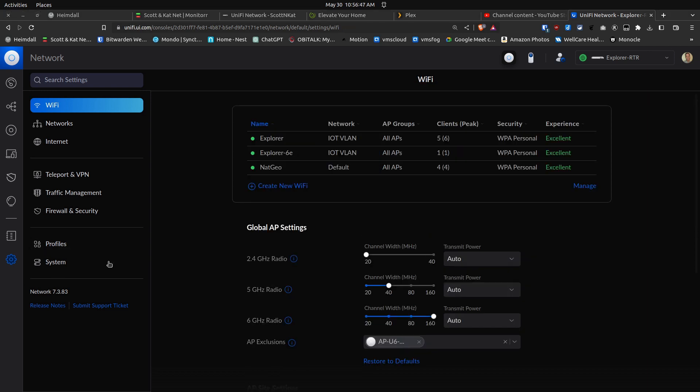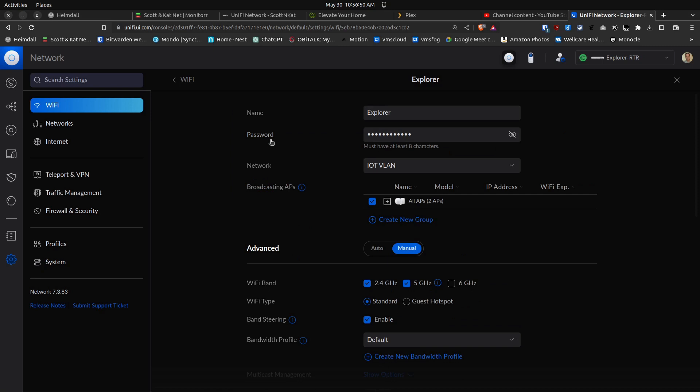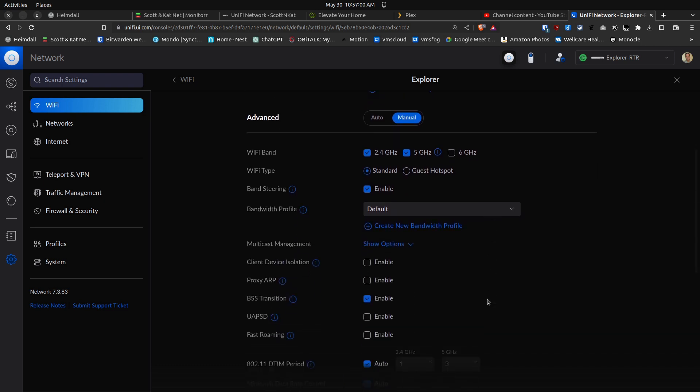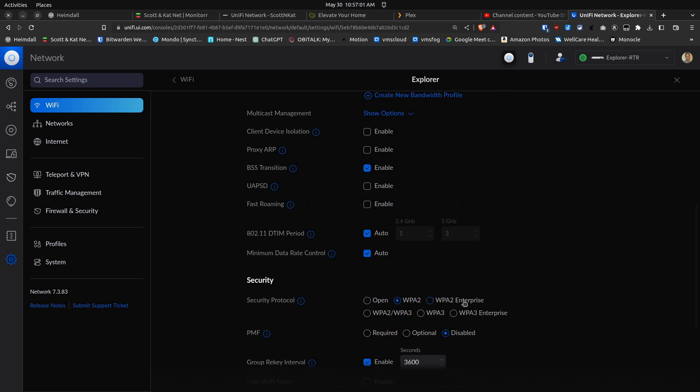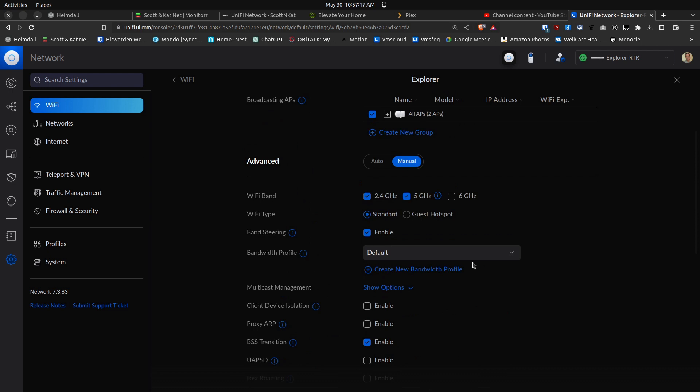Going back to the original Explorer network, we have 2.4 gigahertz radio and 5 gigahertz radio turned on but not the 6 gigahertz radio. The reason is because we have WPA2 enabled as the security protocol, and that's because this particular SSID supports Wi-Fi 5 clients.